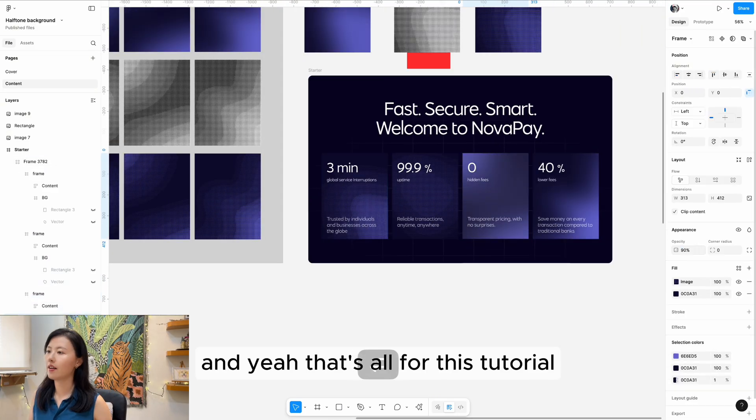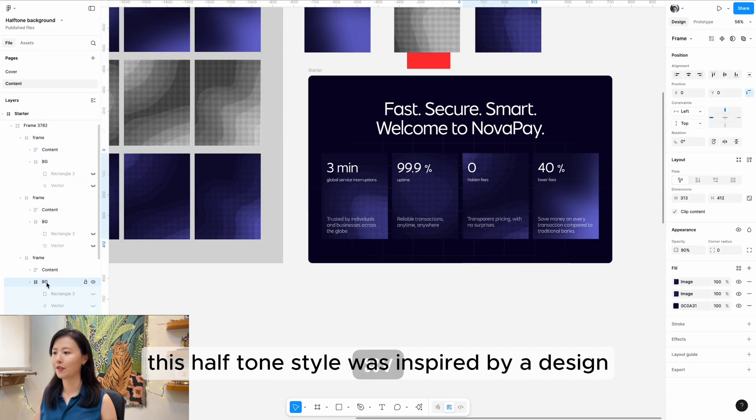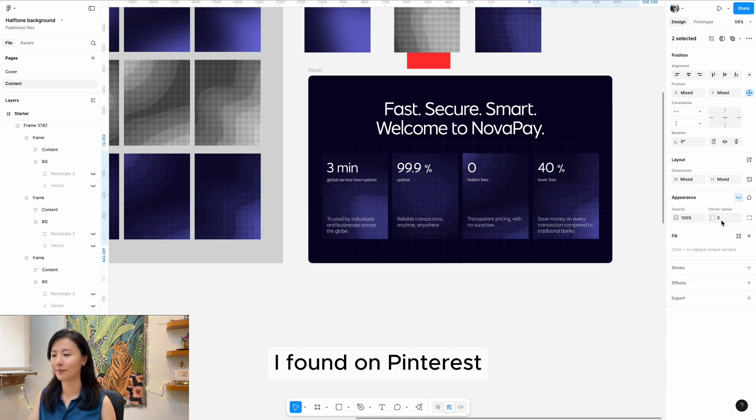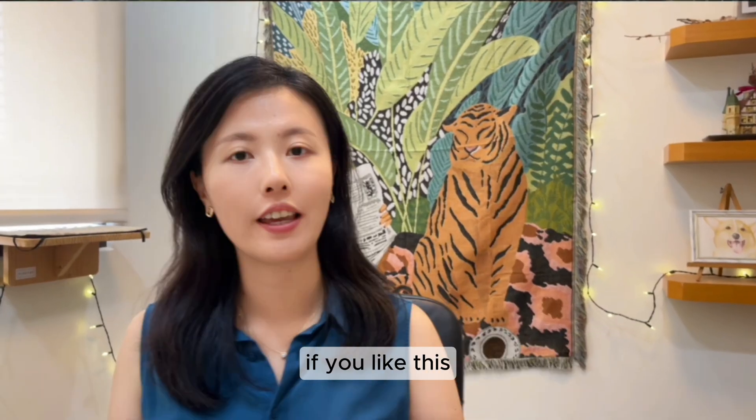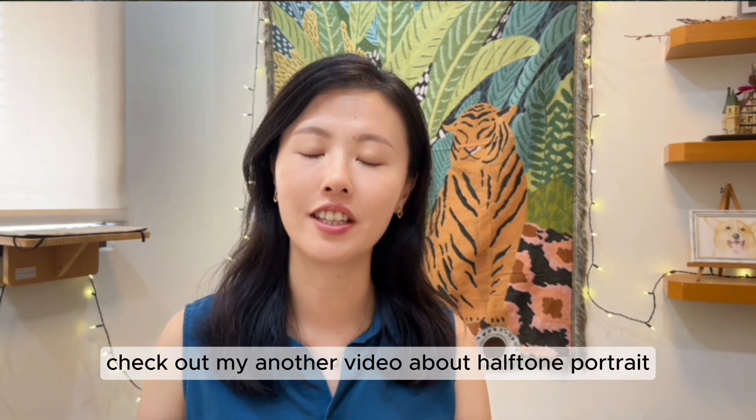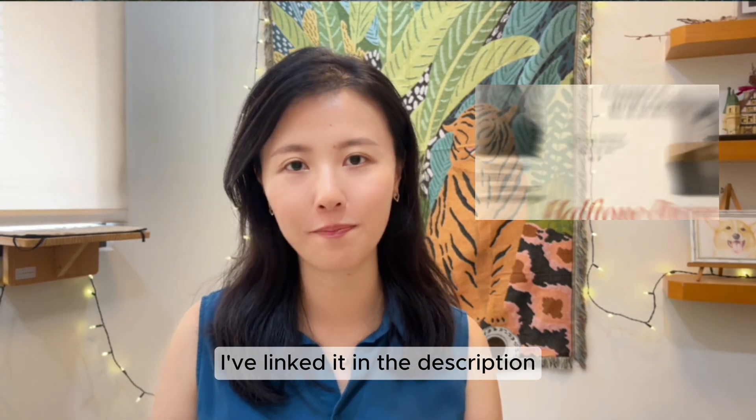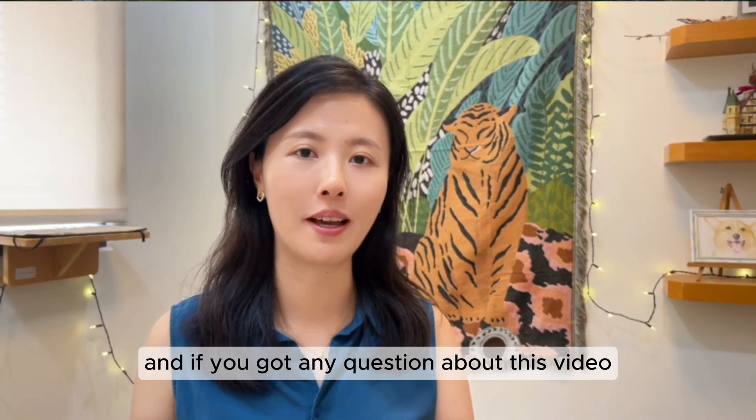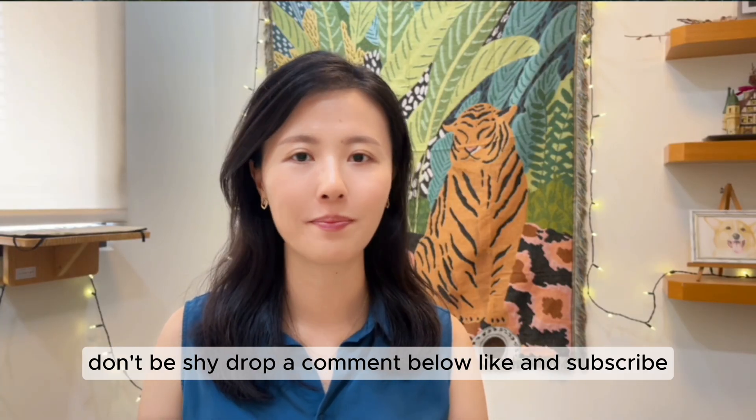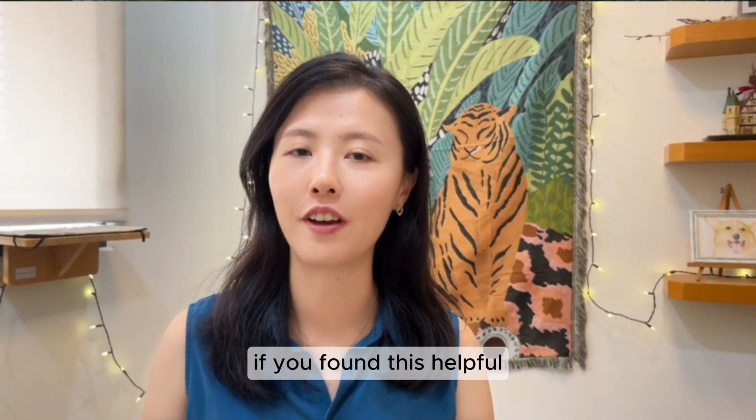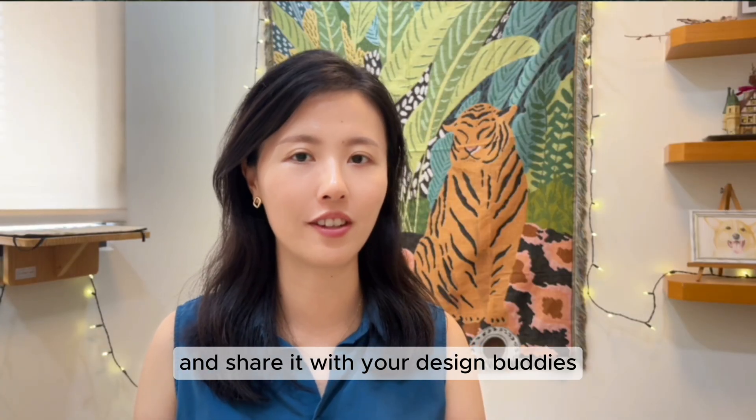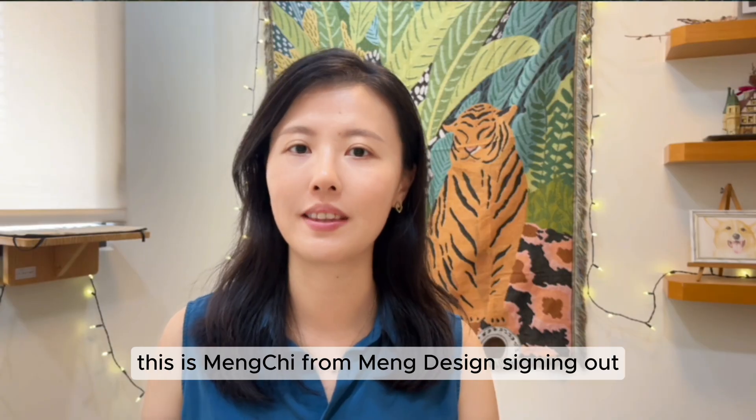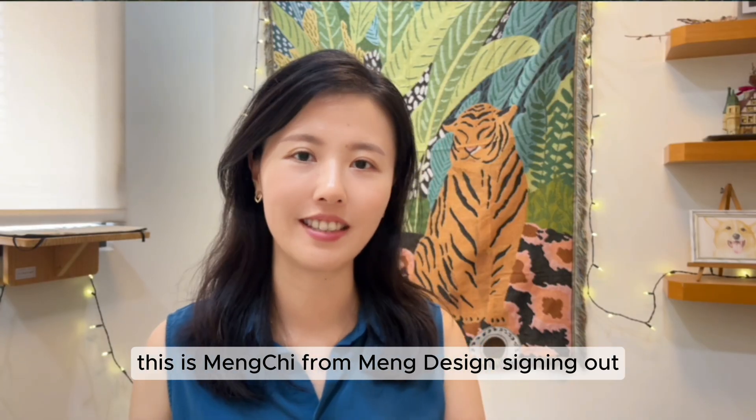That's all for this tutorial. This halftone style was inspired by a design I found on Pinterest, linked right here for credit. If you like this, check out my other video about halftone portraits - I've linked it in the description. If you have any questions about this video, don't be shy, drop a comment below. Like and subscribe if you found this helpful, and share it with your design buddies. Thanks for watching. I'll see you in the next one. This is Manchi from Man Design, signing out.